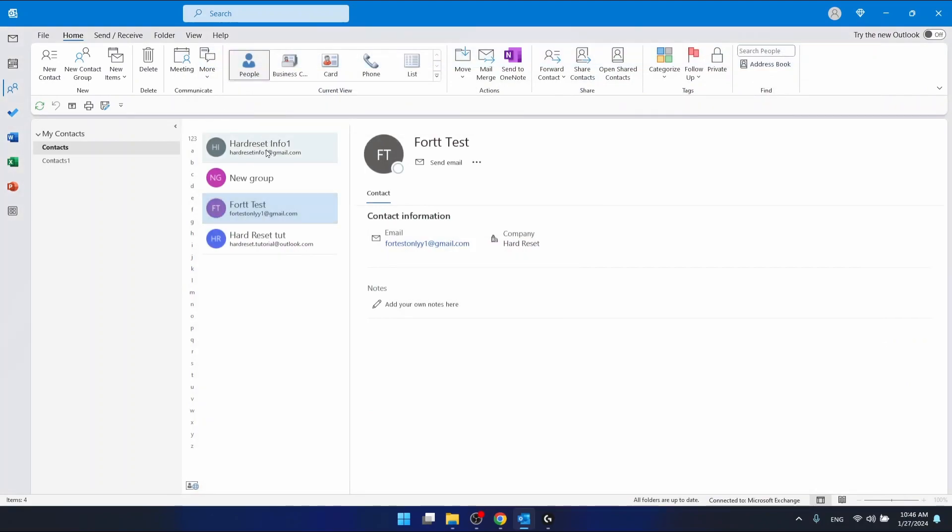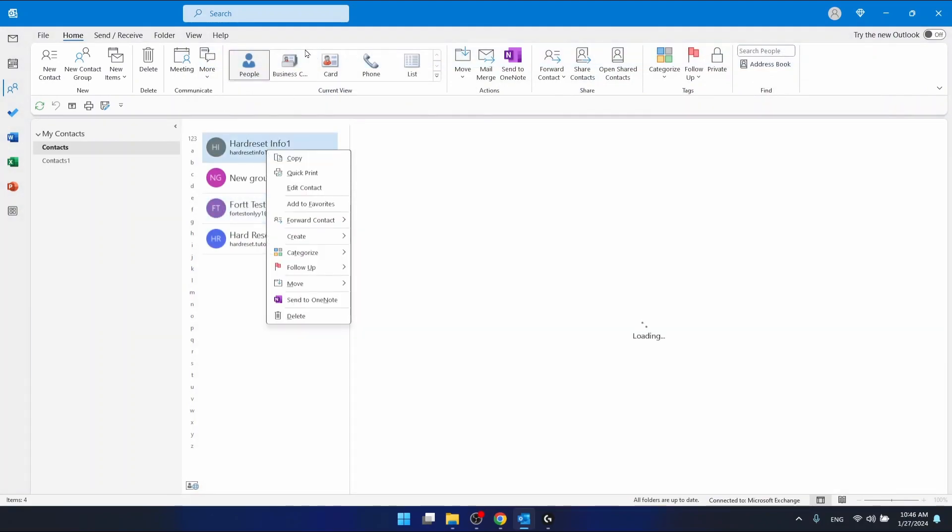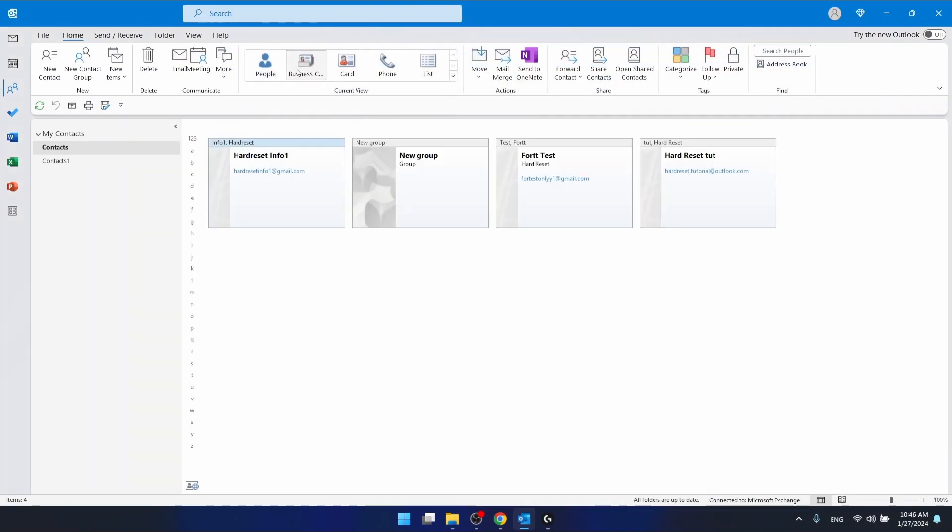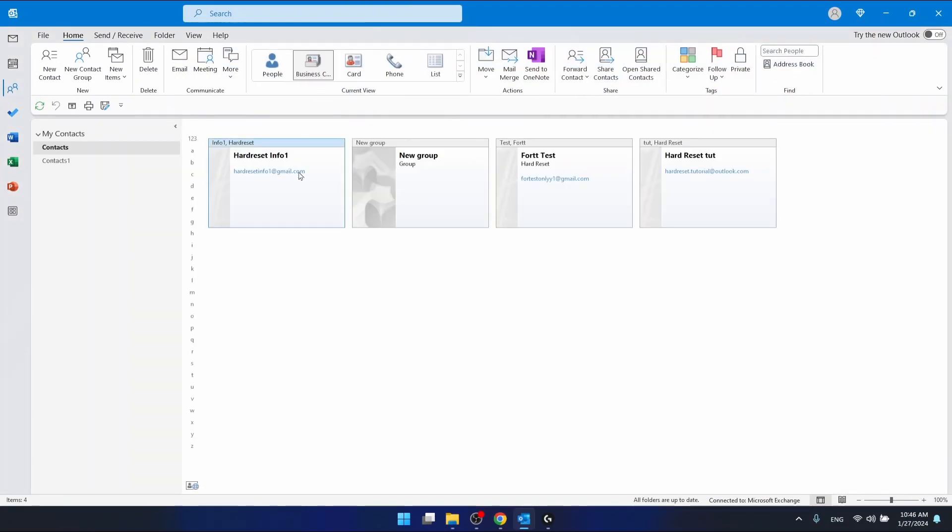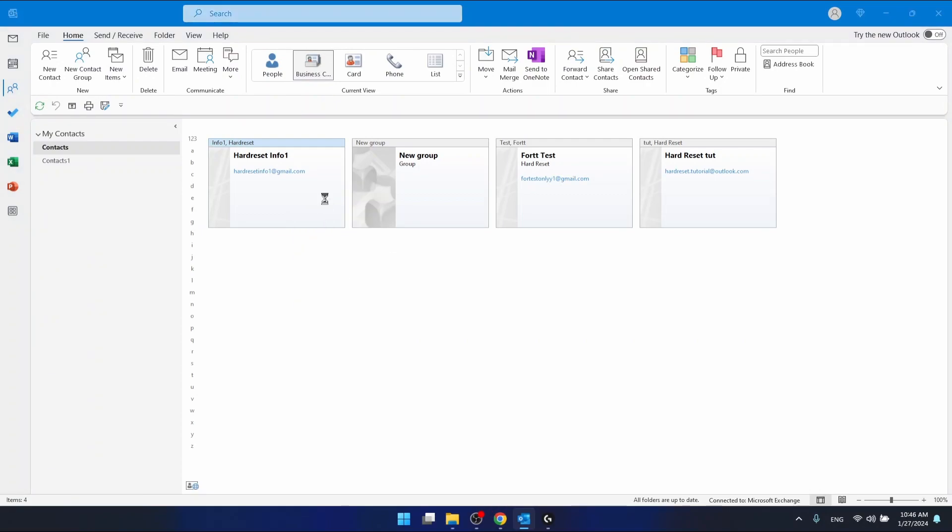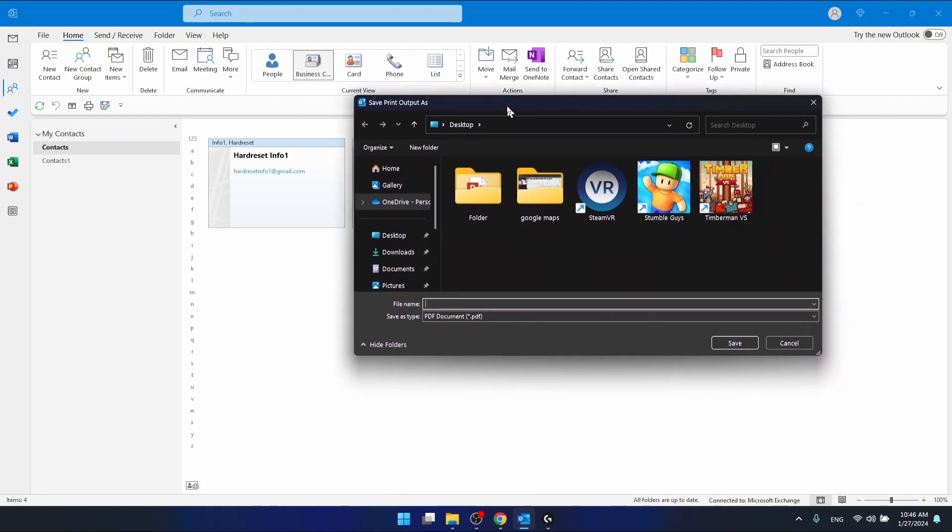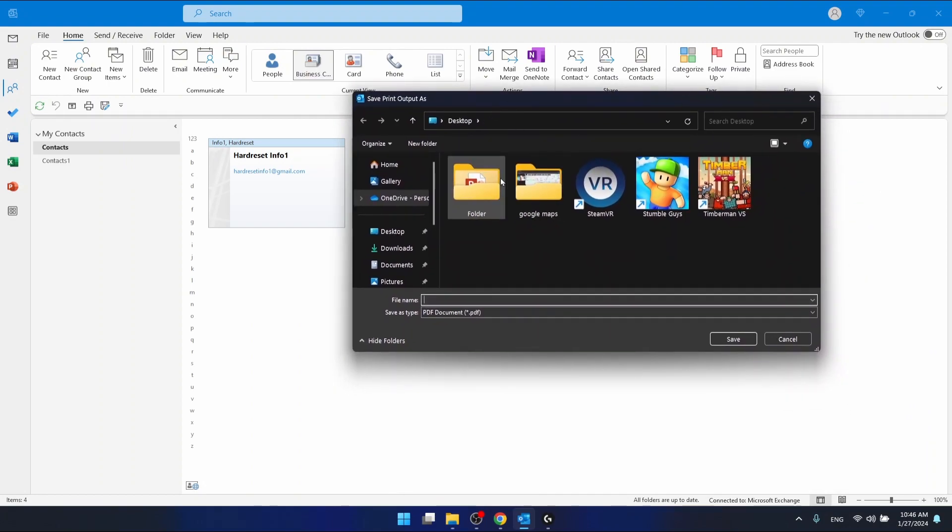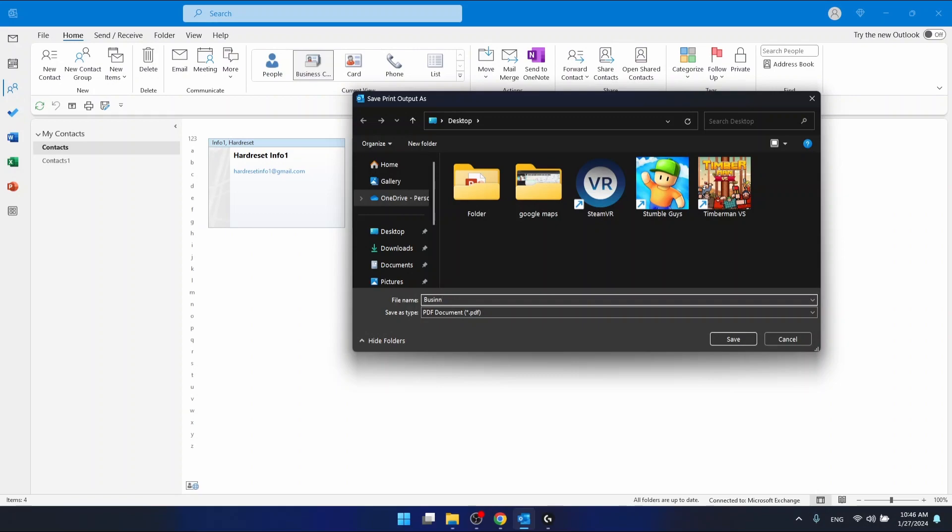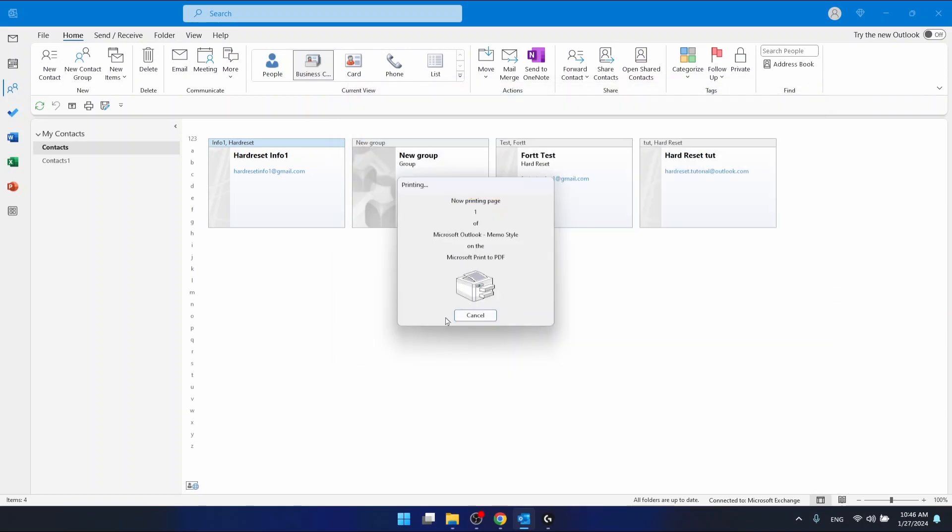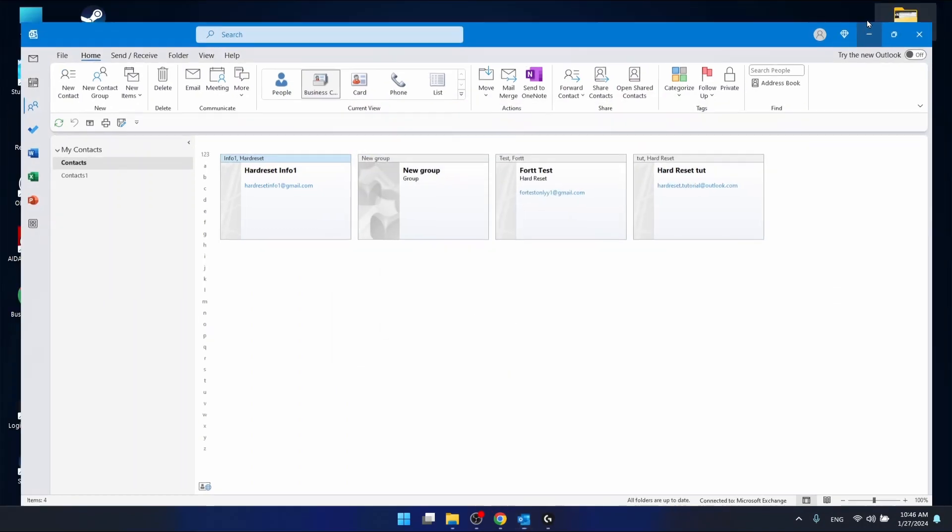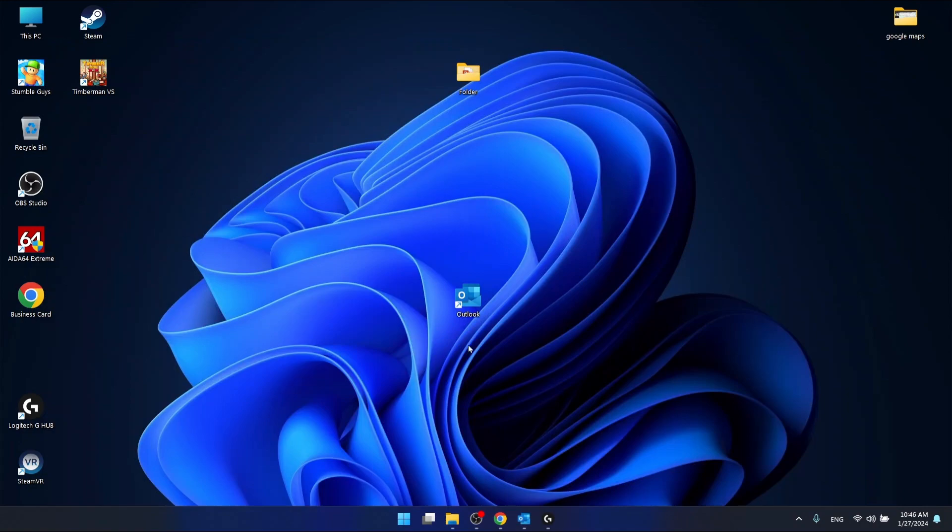If you have the business card view and want to quick print it, as you can see I have my printer set as Microsoft Print to PDF. Let's print this business card, and it's going to be saved as a PDF file.